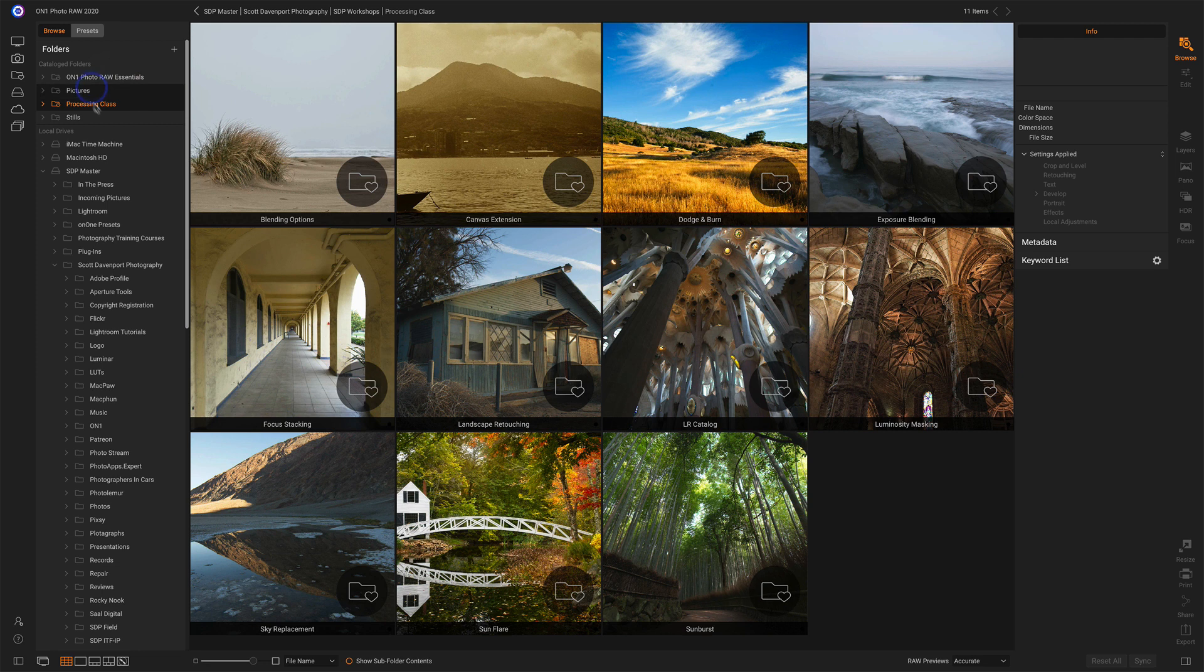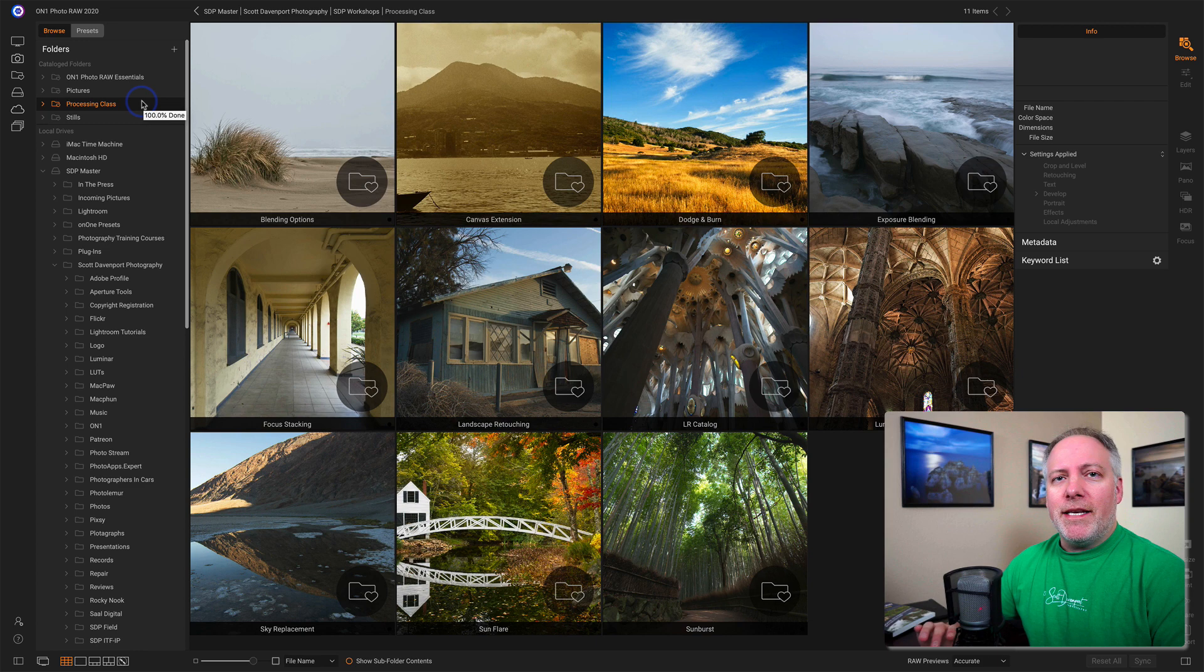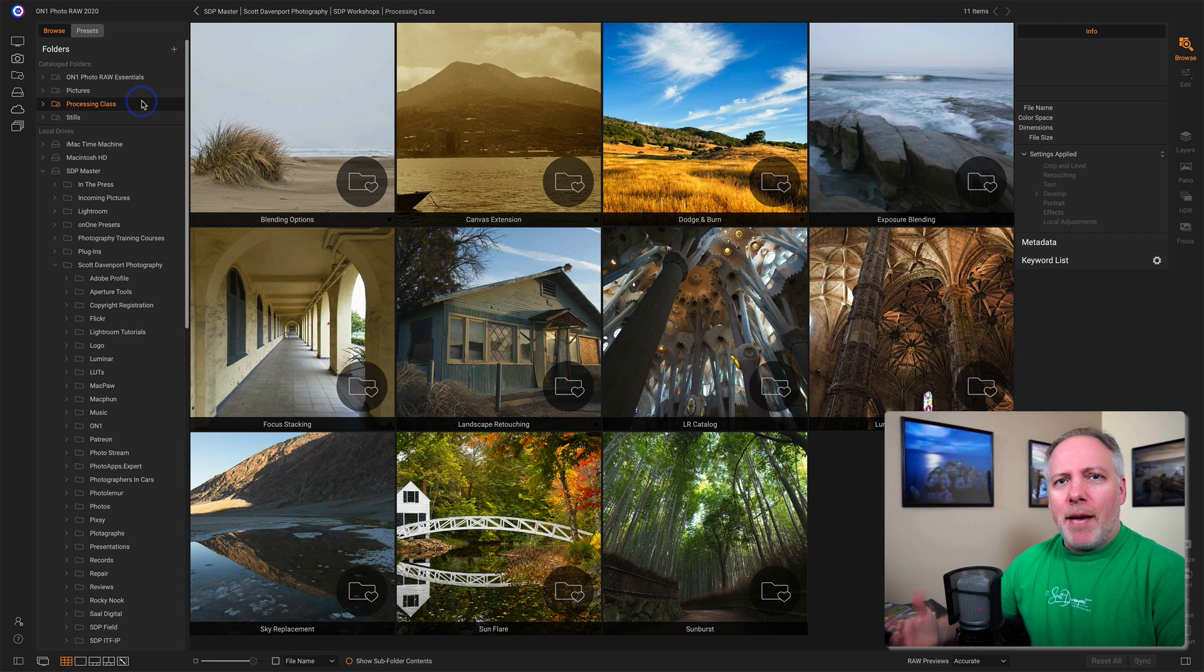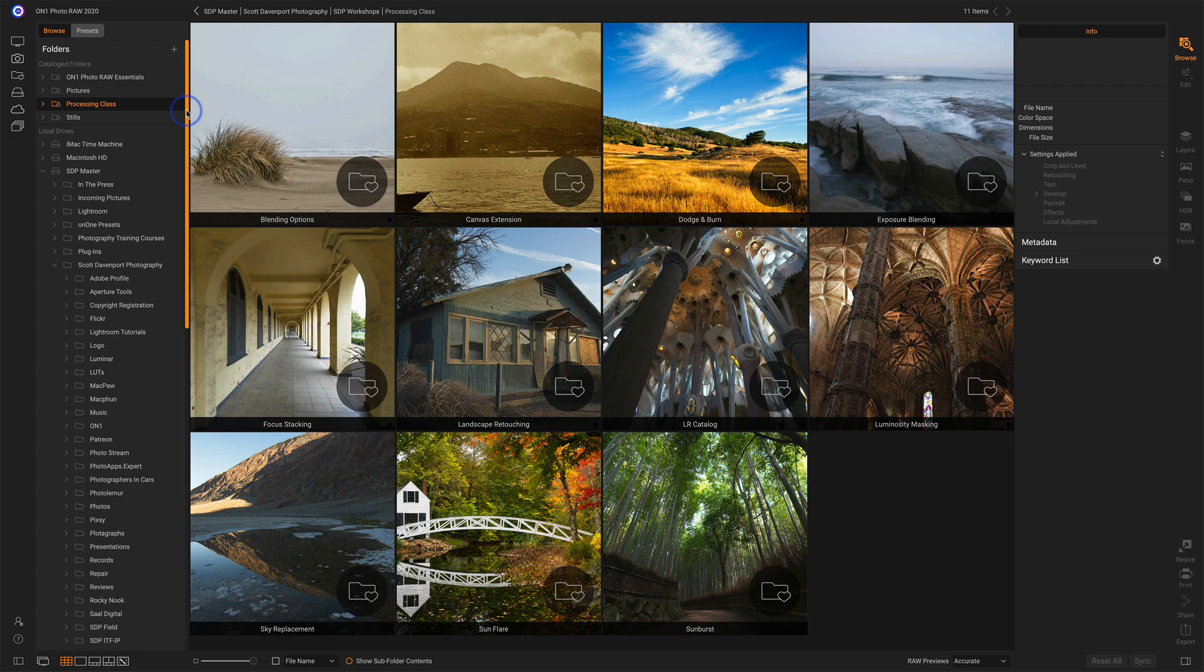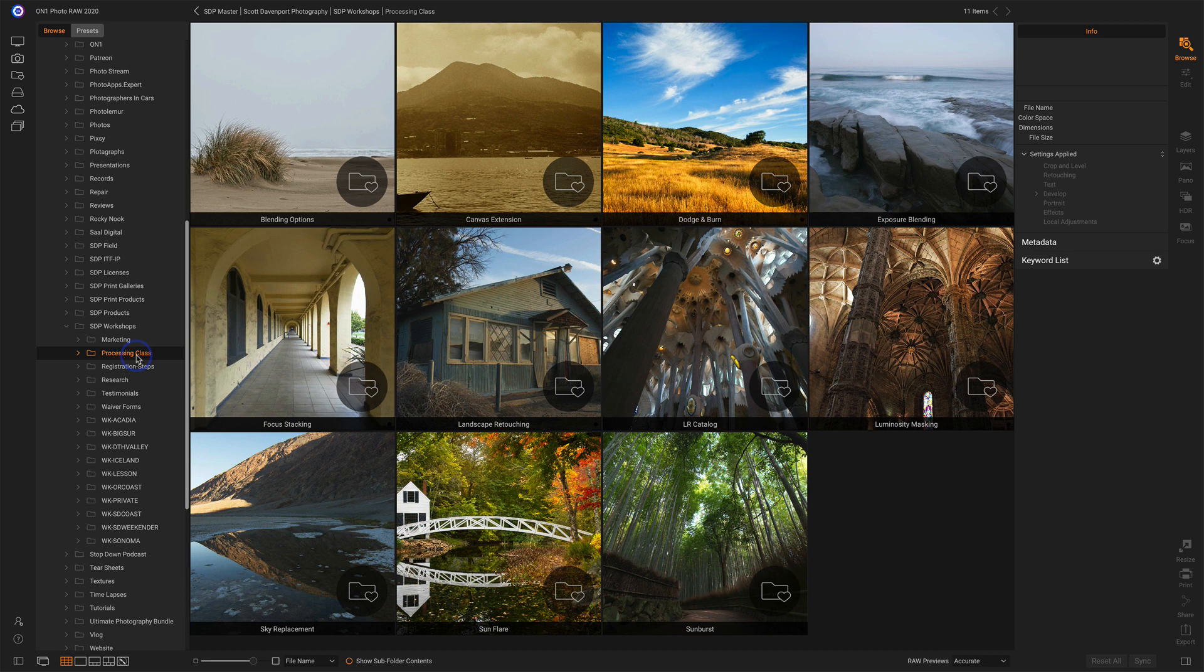You noticed as I hovered over that, it said 100% done. Another thing that happens in the background for a cataloged folder is it is continually monitored at a higher priority and the previews are kept fresh so that the browsing experience is snappier. Conversely, if I go down into my computer and I choose that same folder, this is the actual folder on my hard drive.